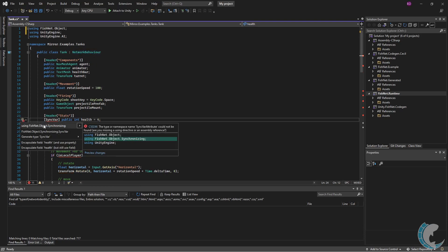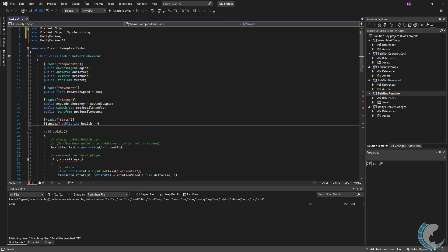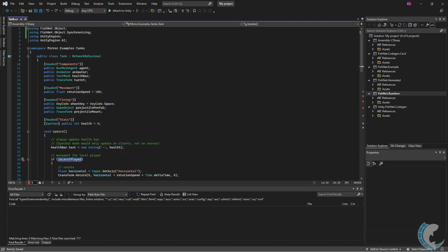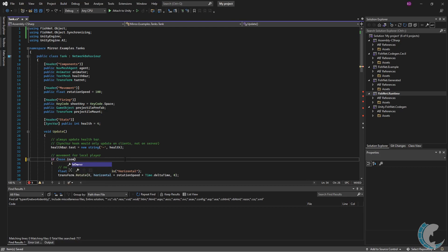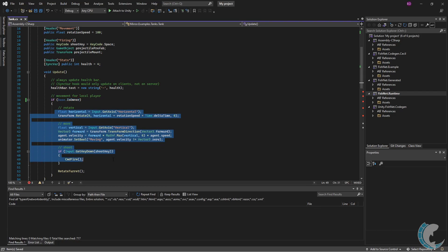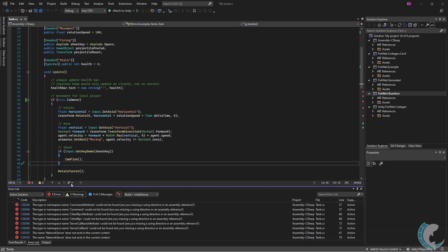Go under sync there using FishNet.Object.Synchronizing. There is no local player per se in FishNet networking because you are not required to have a player object. So instead, we'll use base.IsOwner, basically saying if we are the owner of this object, then go ahead and continue the movement checks.